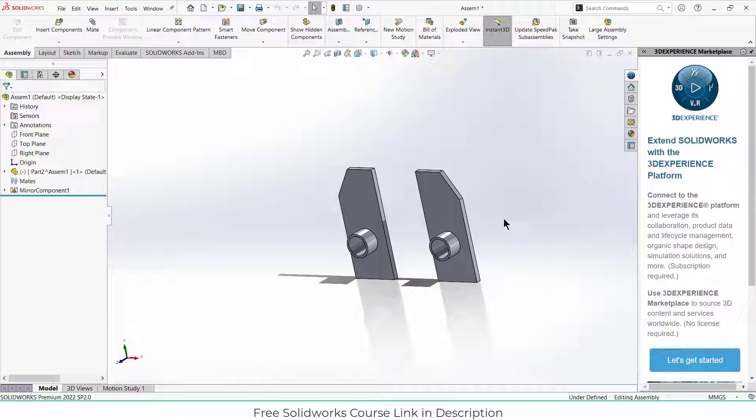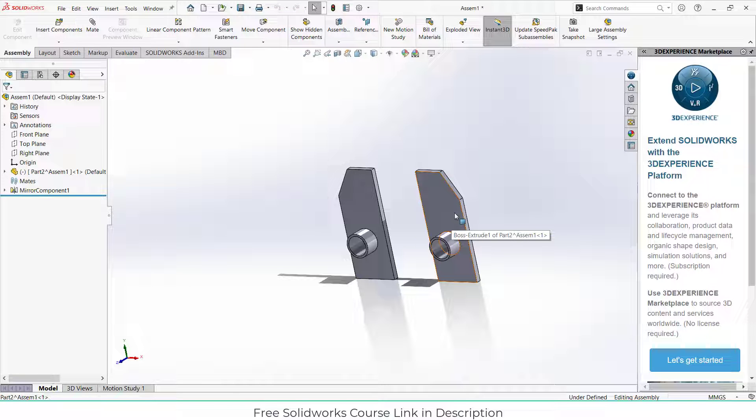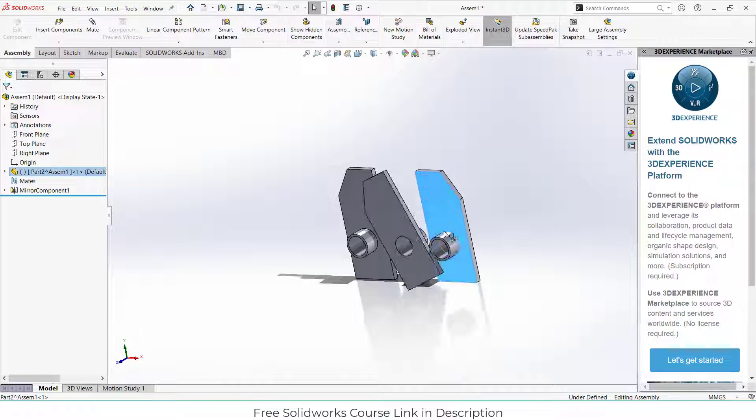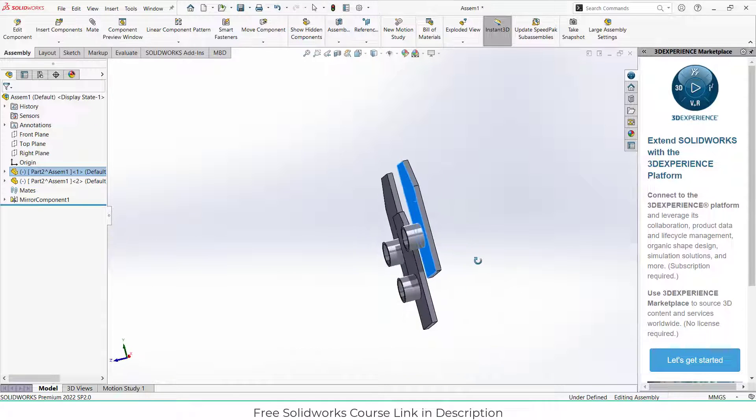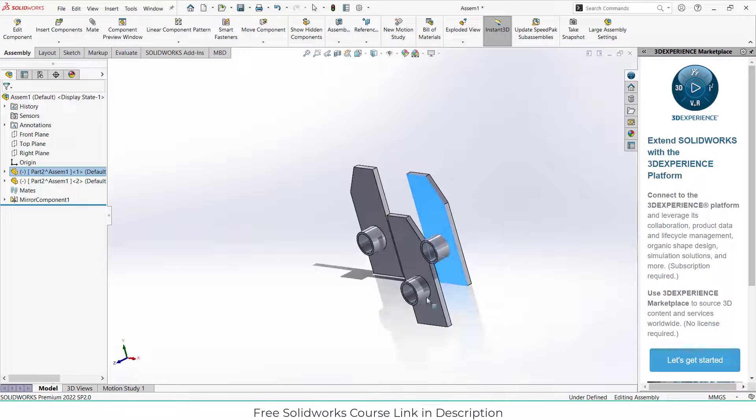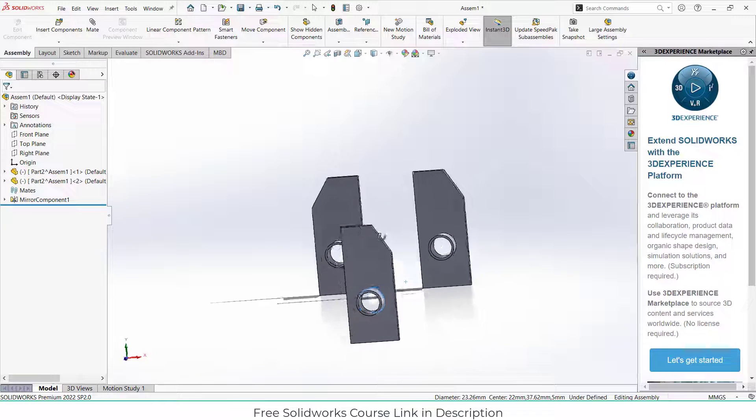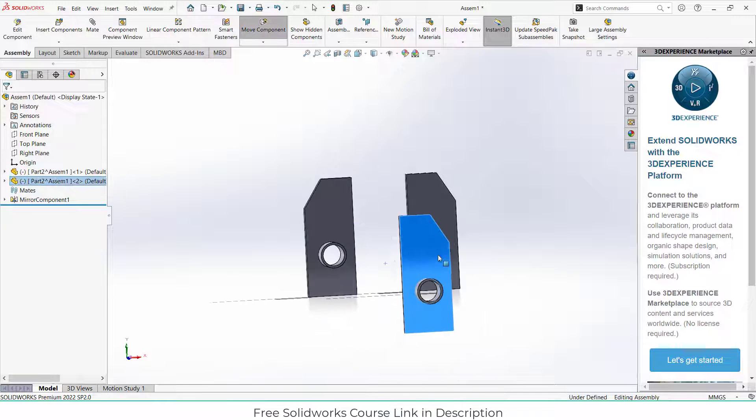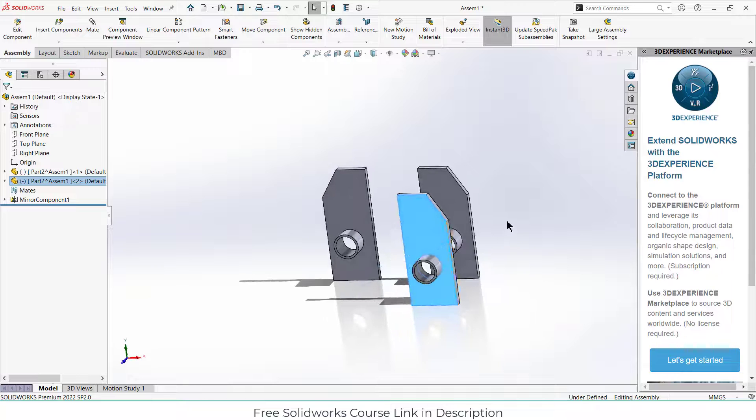Let me show you what kind of feature I'm talking about. By pressing Ctrl and right-clicking on your mouse, drag this part. Now let's move it forward. Suppose I want to mirror this component.